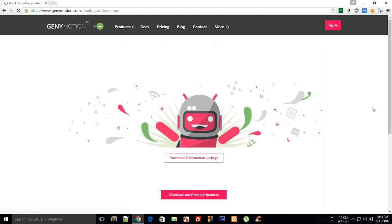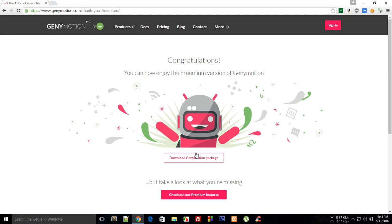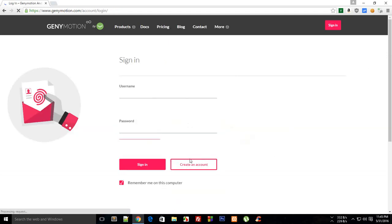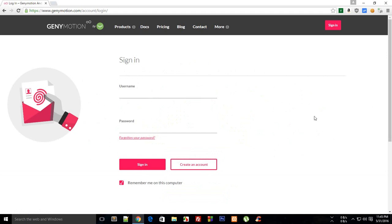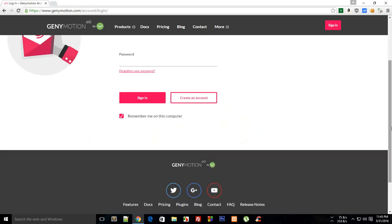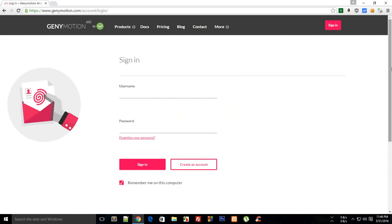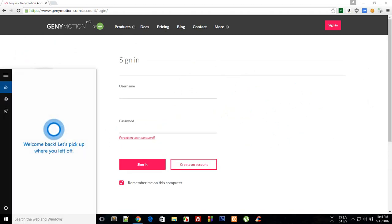It would just ask you to sign up. You just have to sign up and it would send you a link and you would finally end up with a setup. You just have to install that setup. Just click on next, next and you would be probably done.